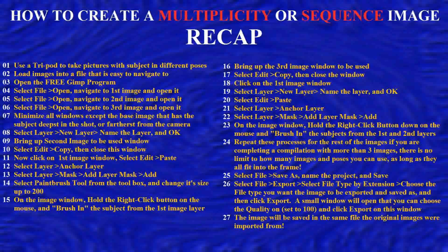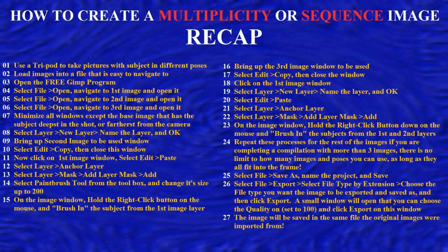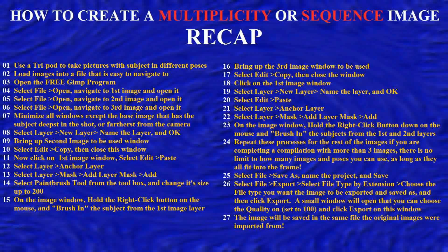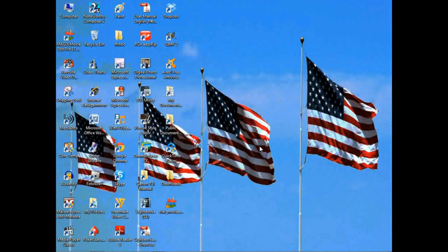This video will show you how to use the free program GIMP to create multiplicity or sequence images. Here's a recap of all the steps you'll need to take to do this.